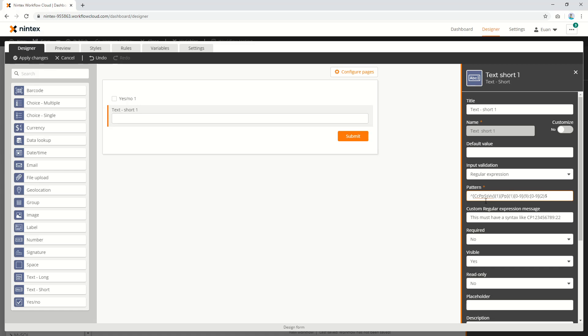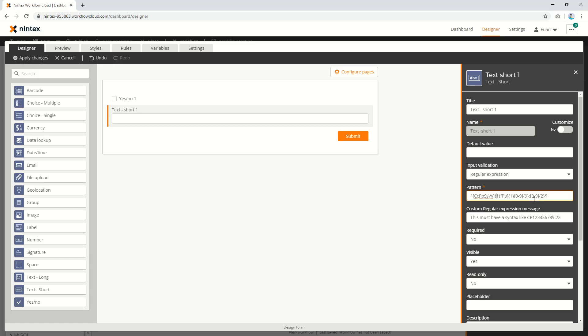This was an invoice number syntax they needed. They said the first letter had to be uppercase or lowercase C, P, S, or V. The second letter could only be uppercase or lowercase P. The next nine characters could be anything between 0 and 9, only numbers. Then they had to have a colon, and the last two numbers had to be between 0 and 9, so between 00 to 99.